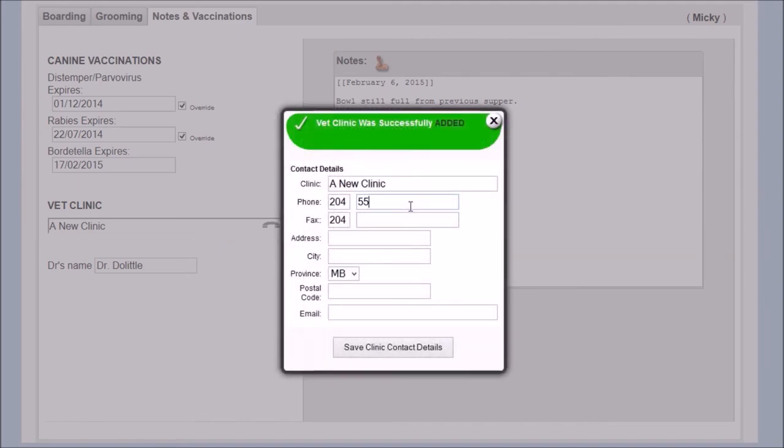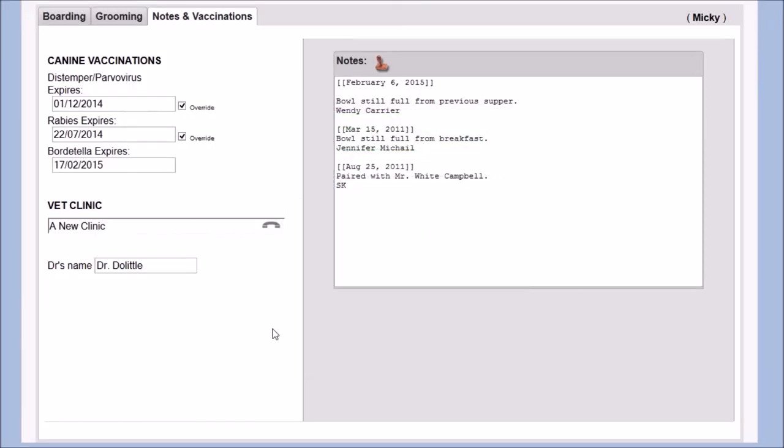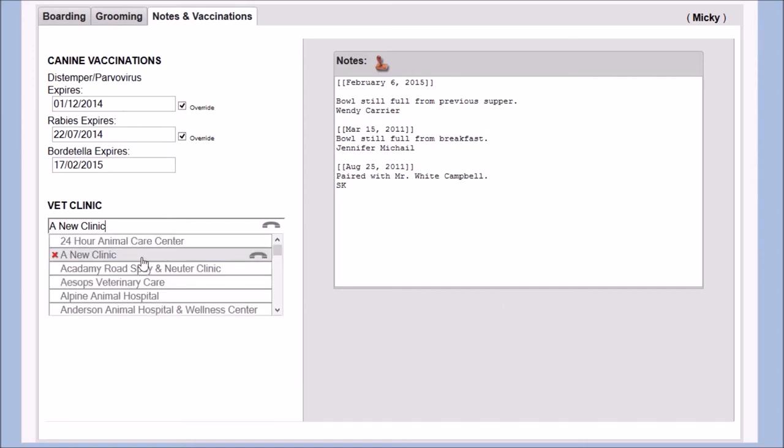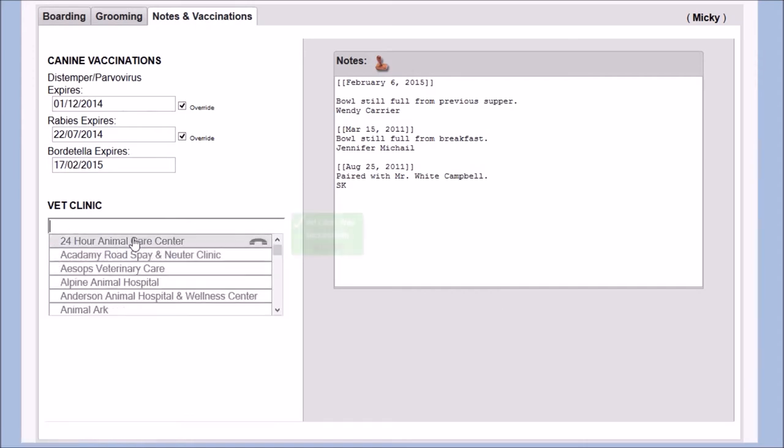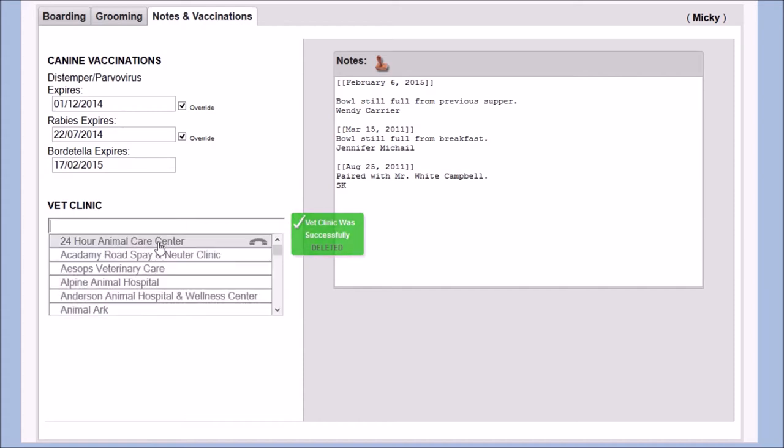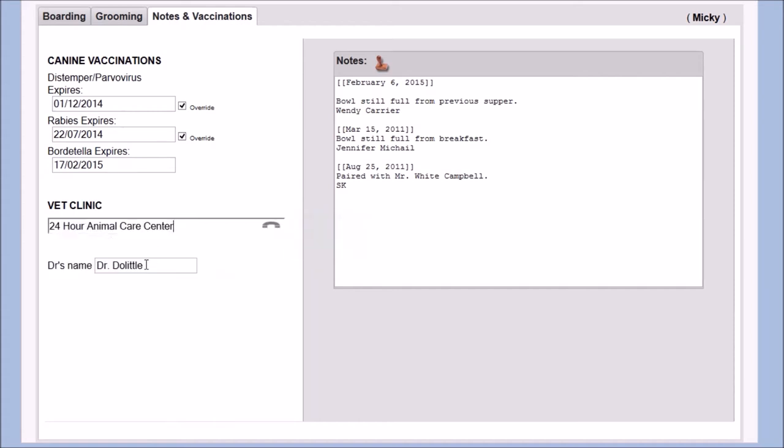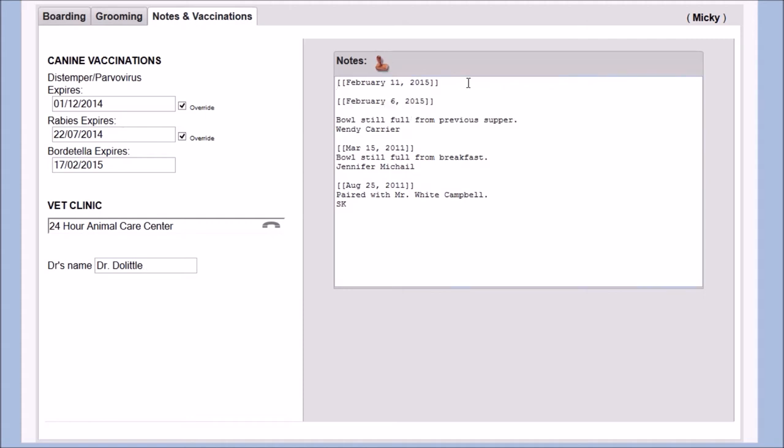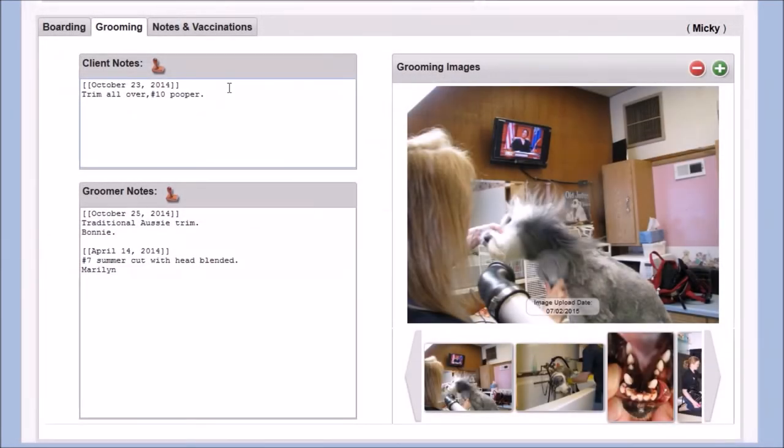New vet clinics can be added as you search, they can also be edited or deleted directly in the list. A field for doctor's name and notes with a time stamp feature are also useful here.